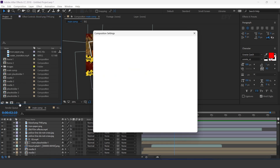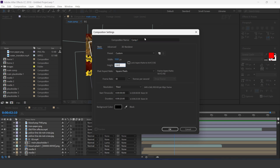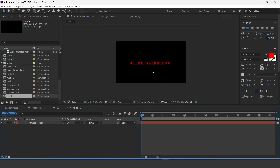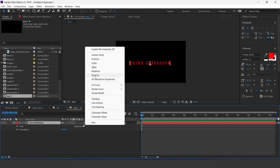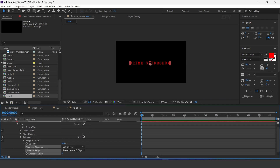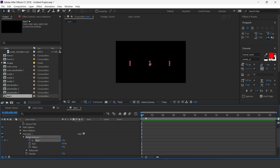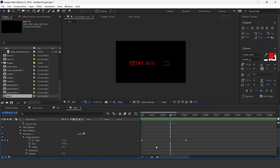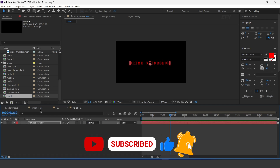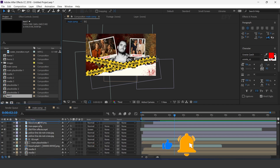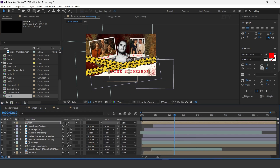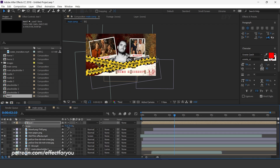Now create a new composition — 1920 by 1080 — this is our text 1 comp. Select the text tool and type your text. Now open the text layer and add opacity and character offset. Set character offset to 20 and opacity to 0%. Open the range selector and add a keyframe on start. Then go a few seconds forward and change start amount to 100%. Now go to main comp and drag text 1 comp into the timeline. Adjust to the bottom side of the comp. Turn on collapse transformation icon. You can also resize the layer according to you.